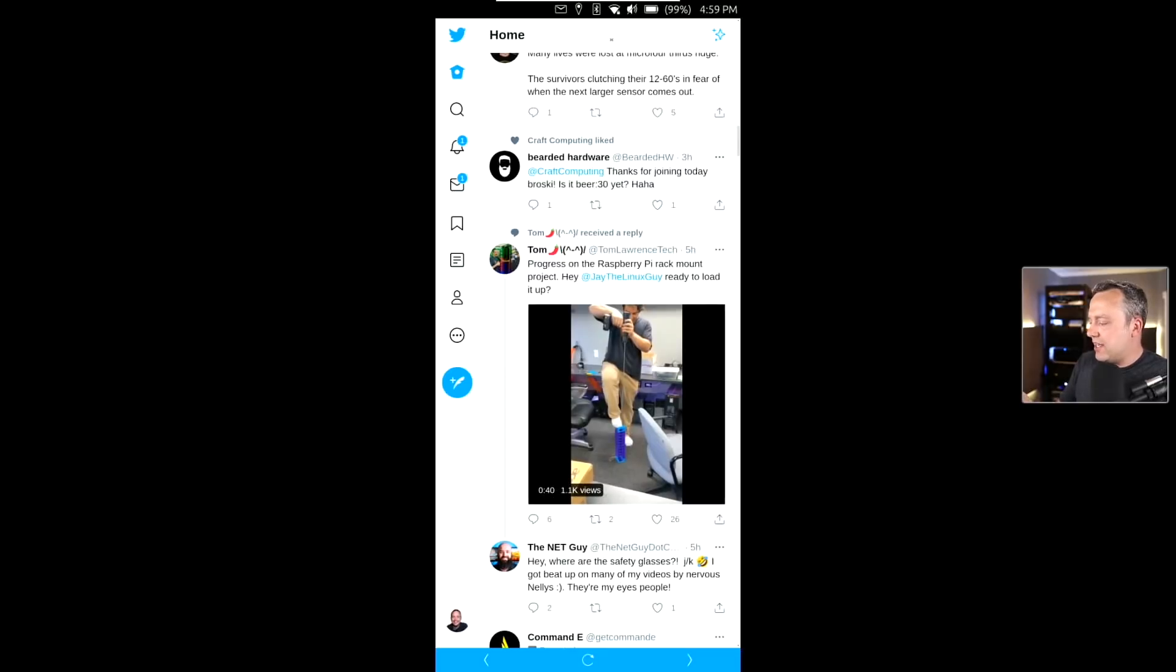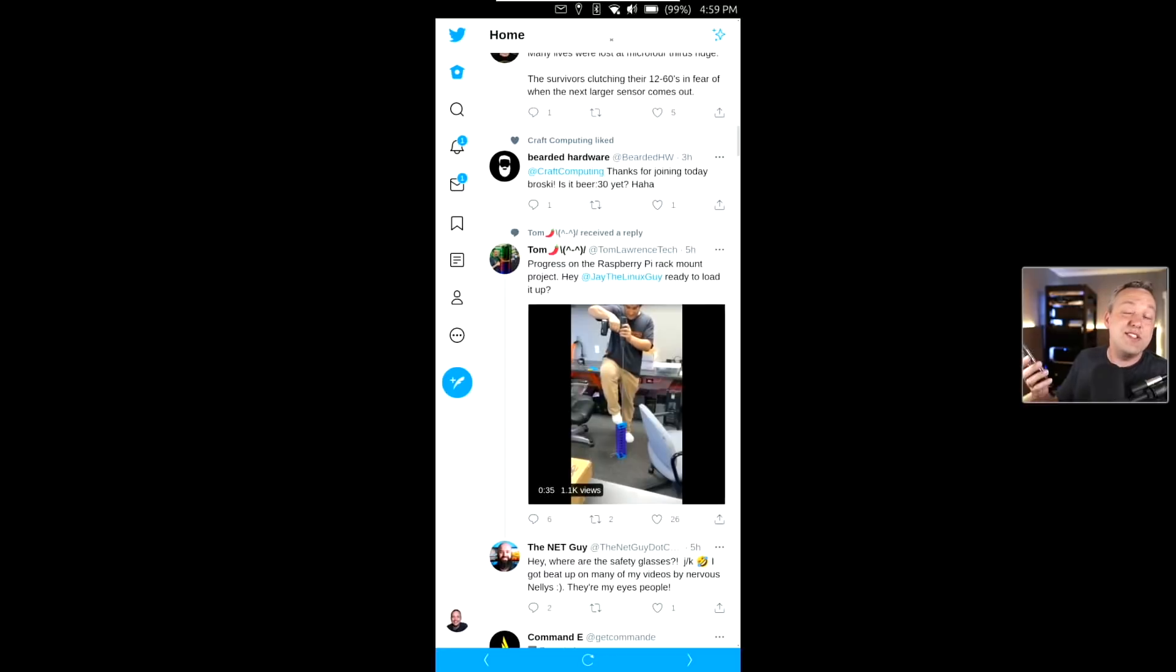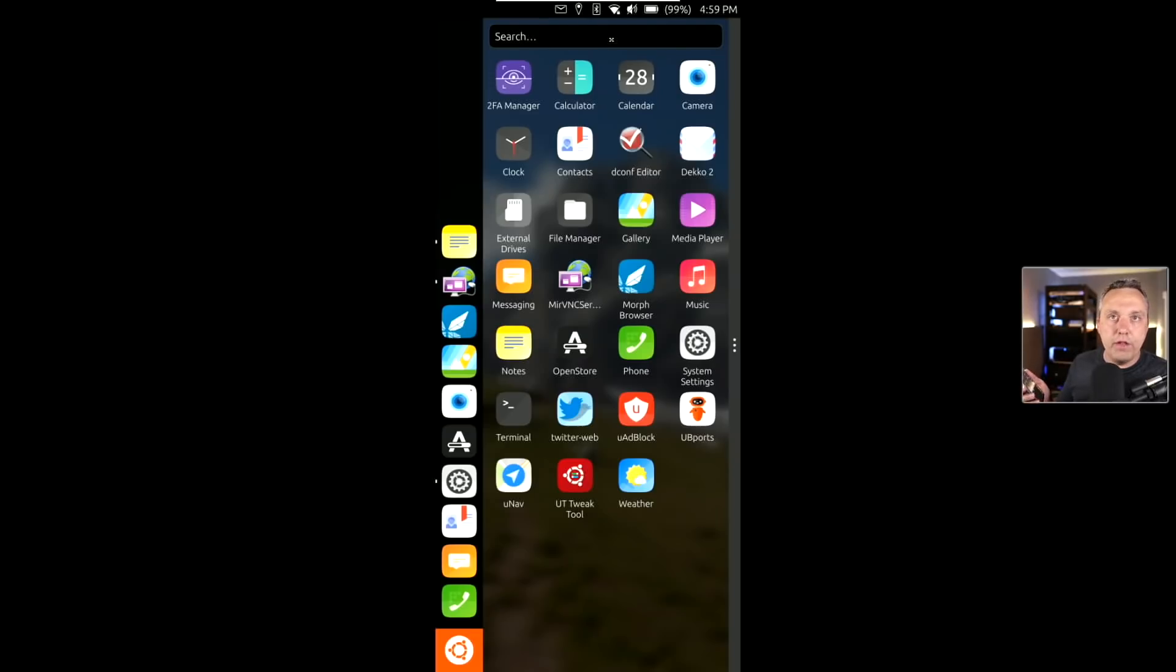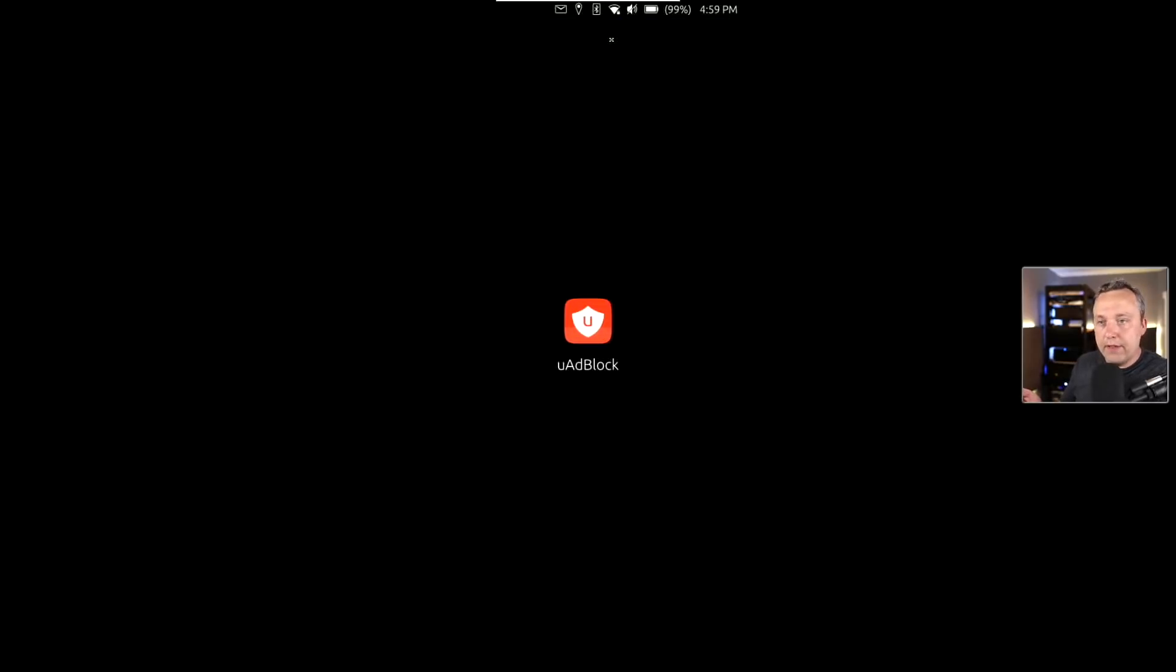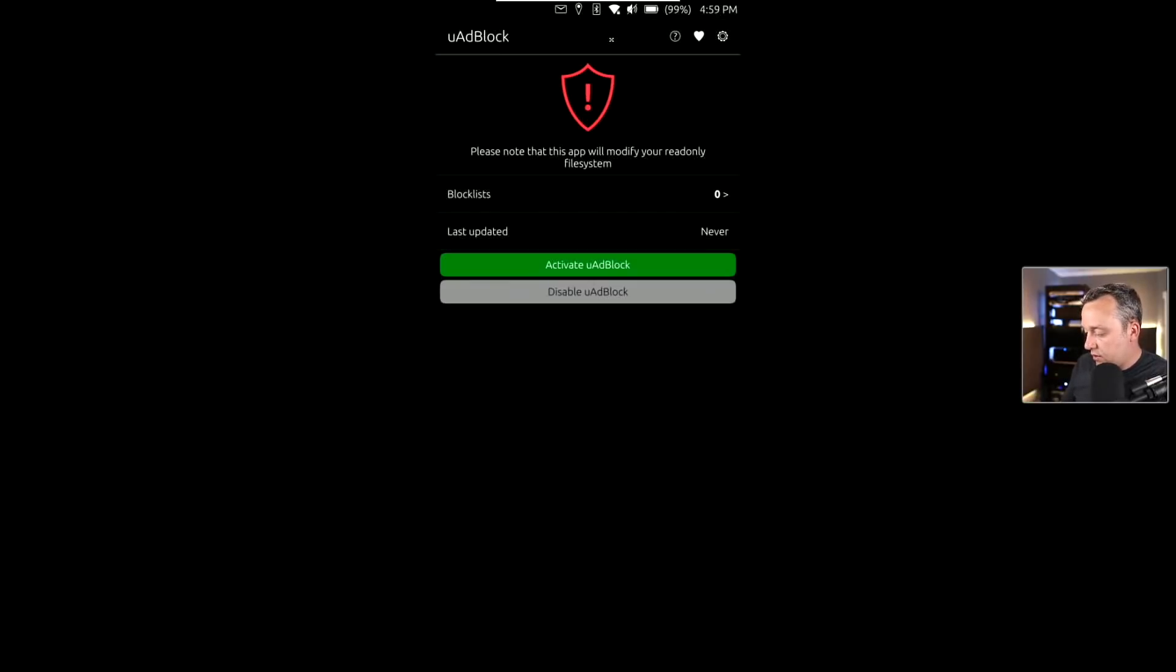Another cool thing about this phone is it does have an ad blocker that you can put on there. This is pretty big. I would activate this and select the list and add everything. Then activate this, which would go down and download all the block lists and block these ads from being served on your cellular device. This is a big proponent of what these devices are capable of doing. This is one of the big pluses of using this instead of an Android device.